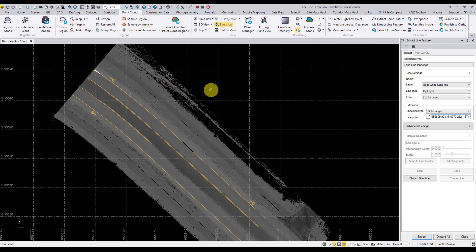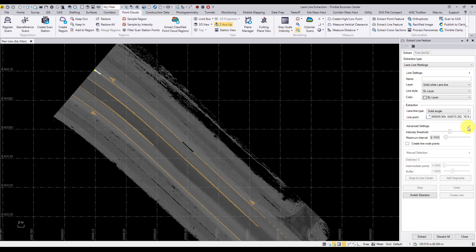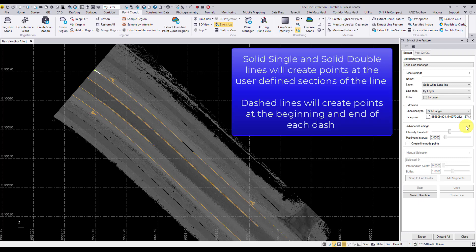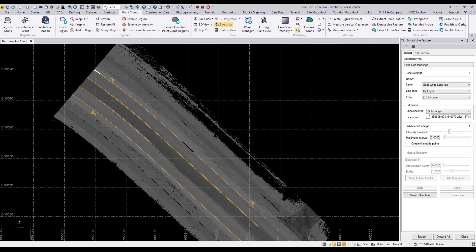If we want to extract a line in the opposite direction, simply select the switch direction option near the bottom of the command pane. Within our advanced settings we have the option to adjust intensity threshold, change the maximum interval at which nodes will be created along the line, and the option to create feature coded points. Single solid and single double lines will create points at the user defined intervals, while dashed lines will create points at the beginning and end of each dash. We'll leave this option unchecked for our first extraction.